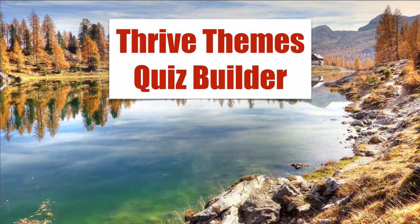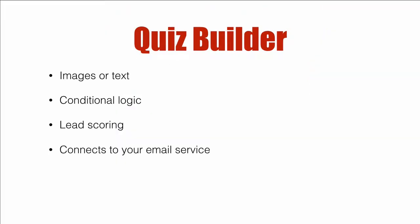Thrive Themes Quiz Builder. In this video, we're going to cover the capabilities of Quiz Builder and actually build one to show you how it works.